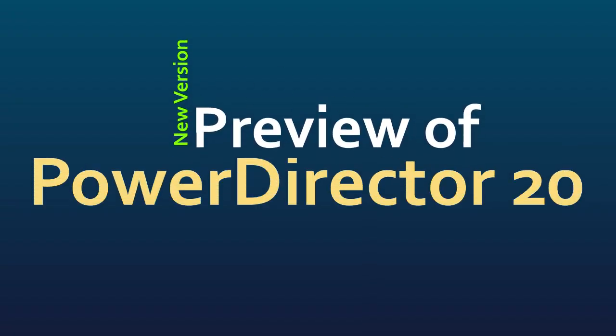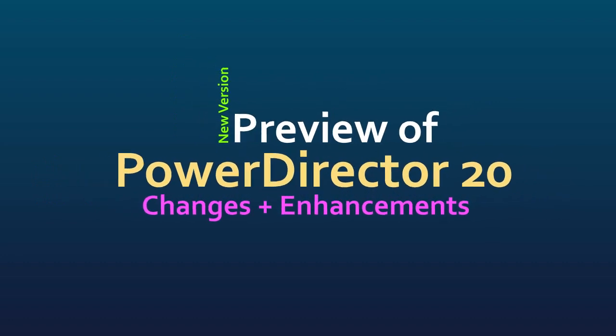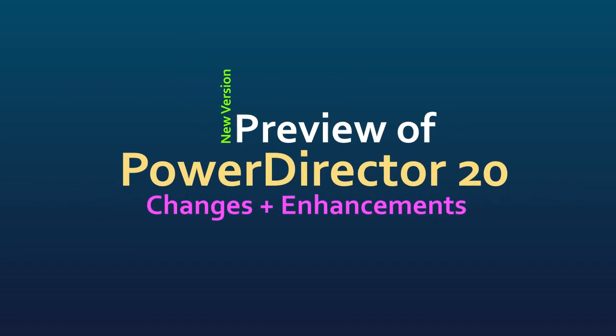In this tutorial in CyberLink PowerDirector, we'd like to give you an overview of the improvements and additions to PowerDirector version 20 that's just been released. What can you expect with the new program?